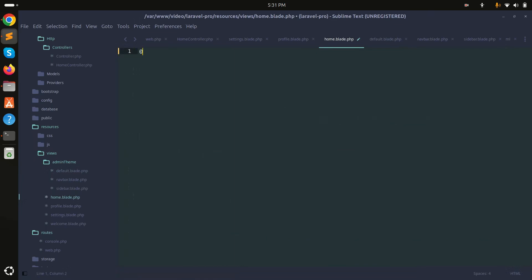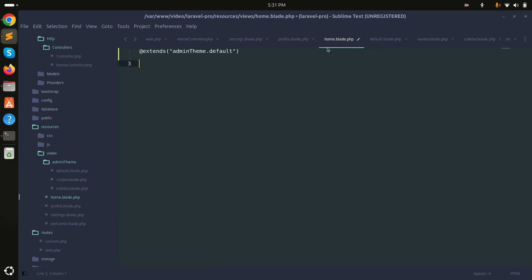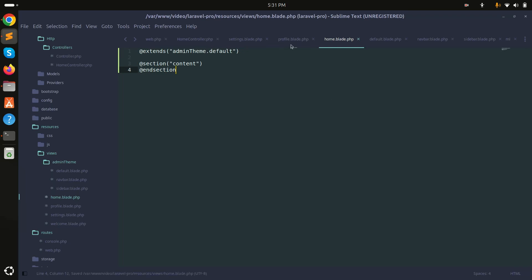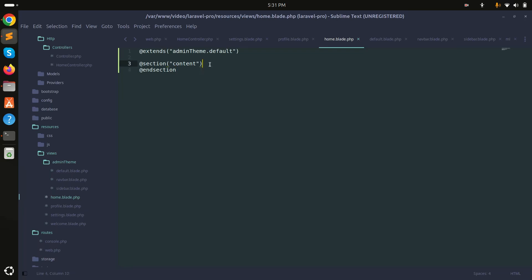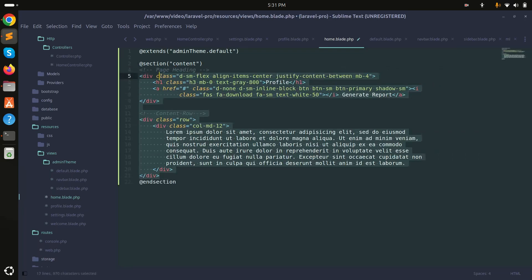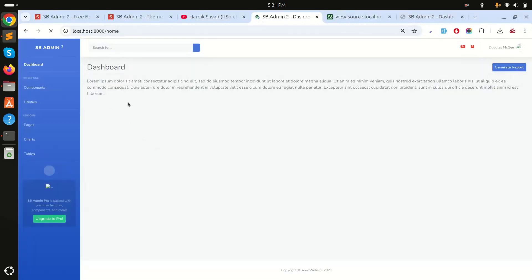Now inside the home page, I'll remove everything and use @extends('admin-theme.default') to extend the layout. Since we defined a content section with @yield, I'll wrap my page content with @section('content') and @endsection. I'll copy the card content from the profile page, paste it into the home page section, and label it Dashboard.